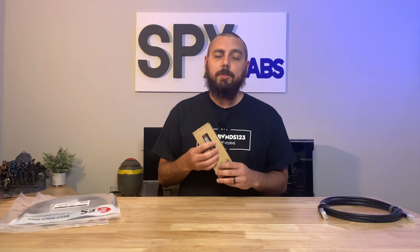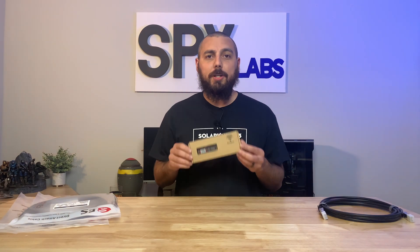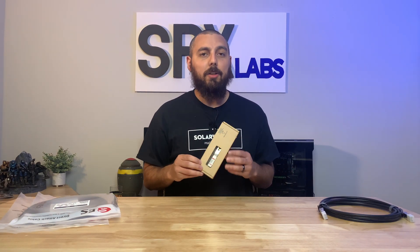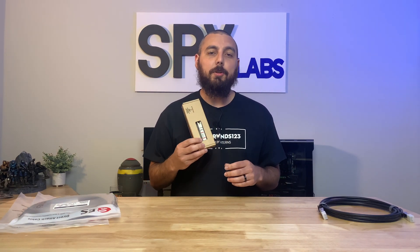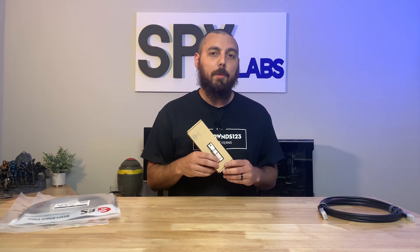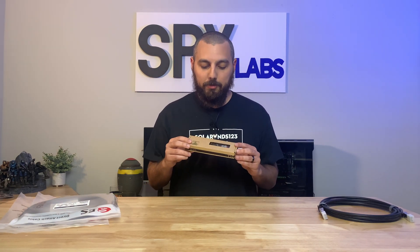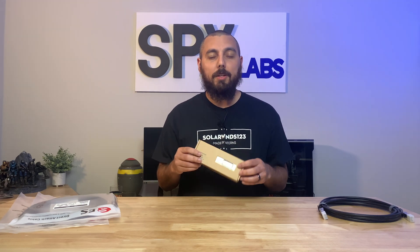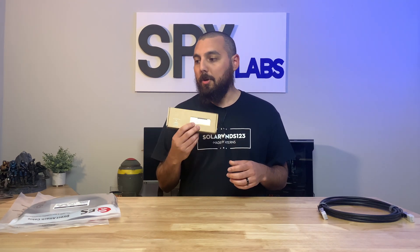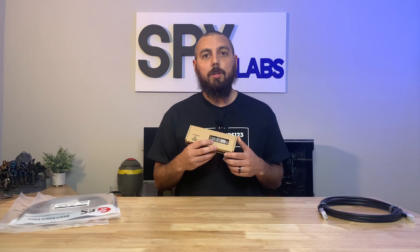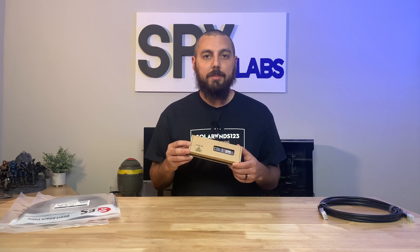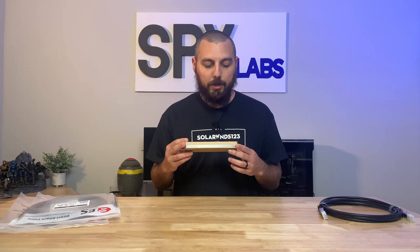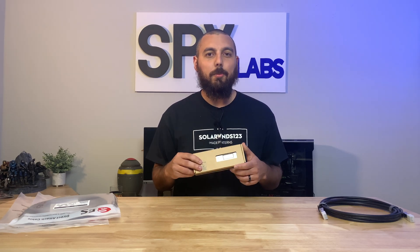And I went ahead and asked them to send over a couple of transceivers that allow us to plug in some copper Ethernet cables into. So these are SFP plus to Ethernet. So these are pretty cool. We'll plug those in a 10 gig switch as well just to see if they work.